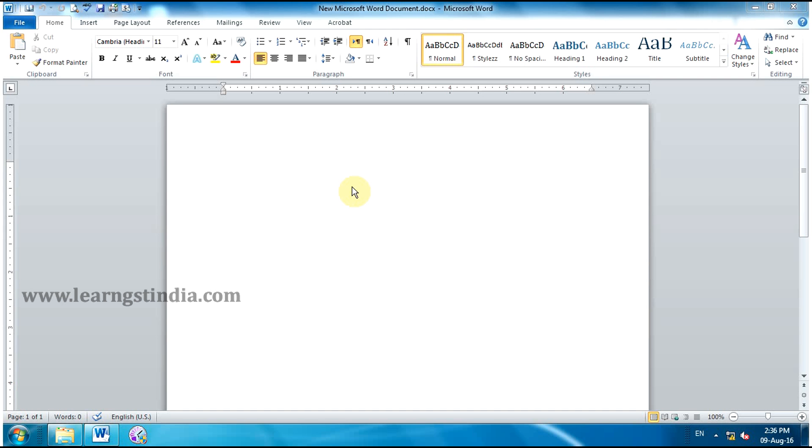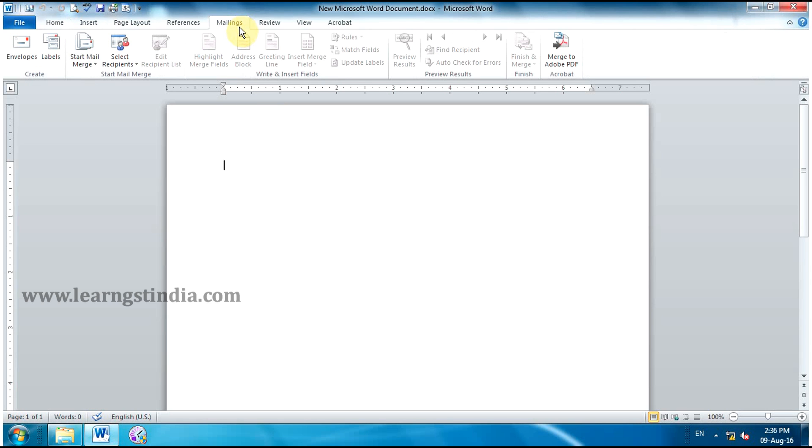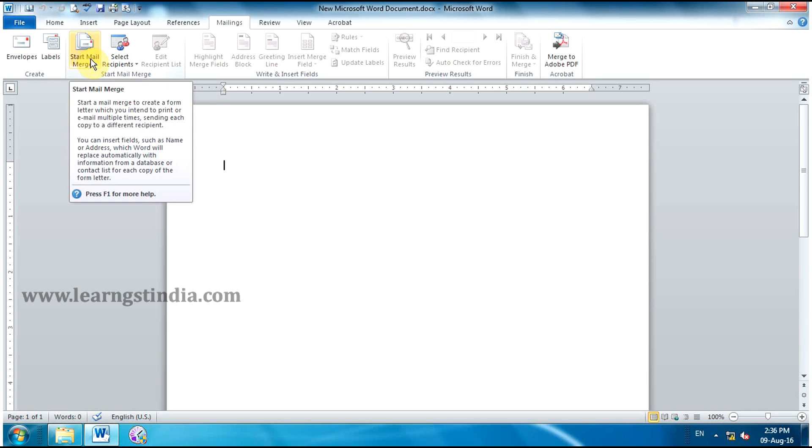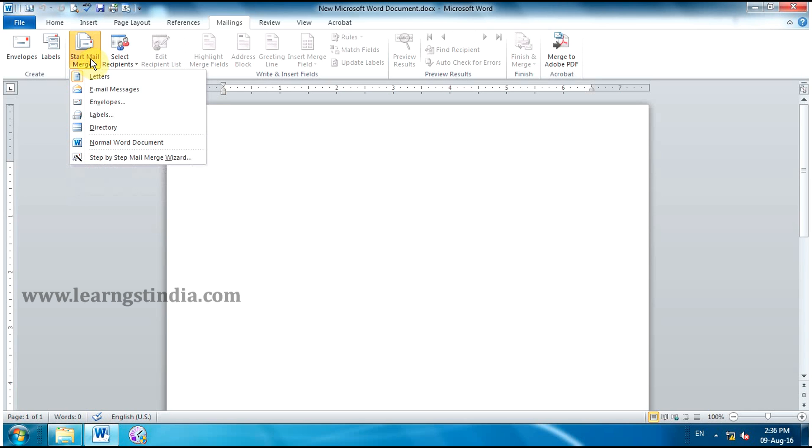To use Mail Merge, open an existing Word document. Click the Mailings tab. In Start Mail Merge group, click the Start Mail Merge command. Select Step-by-Step Mail Merge Wizard from the drop-down menu.